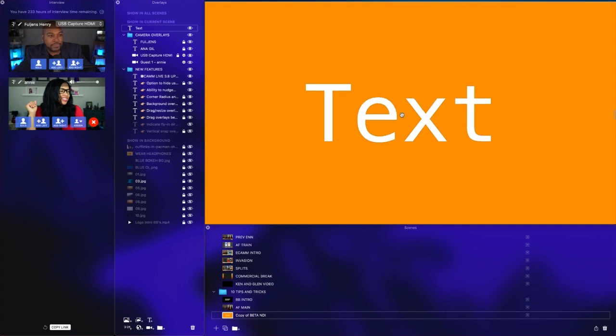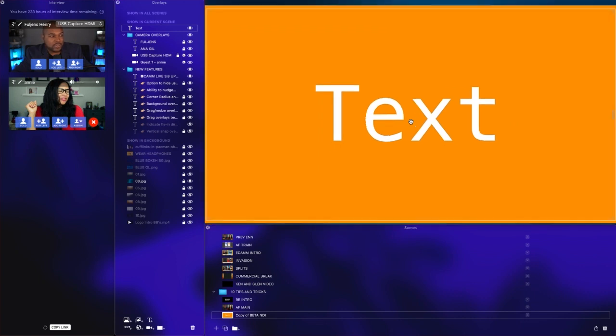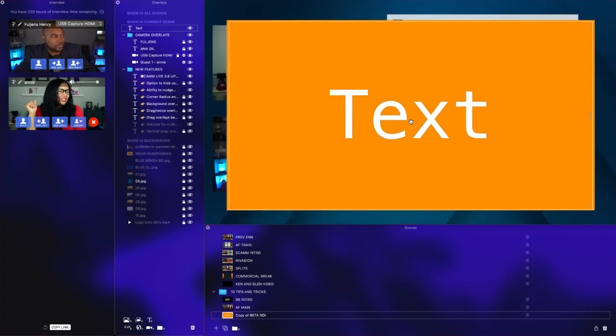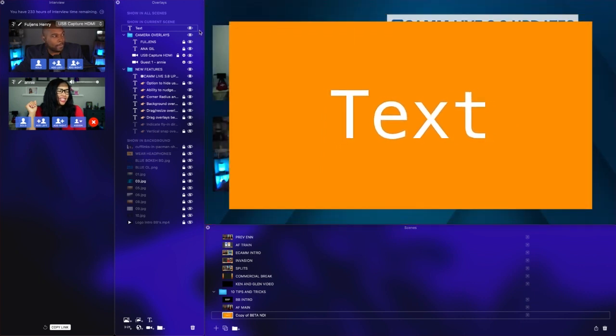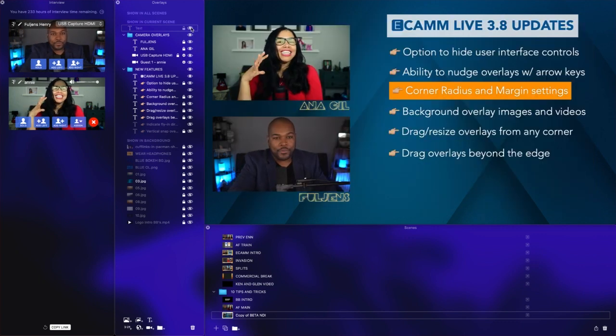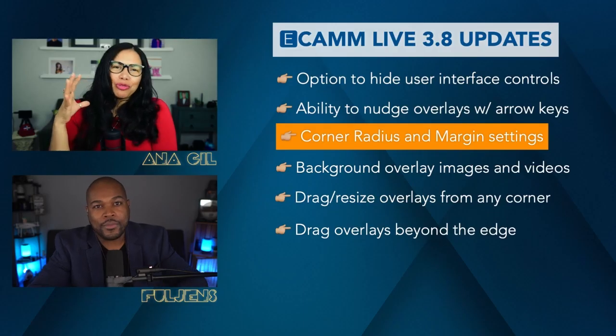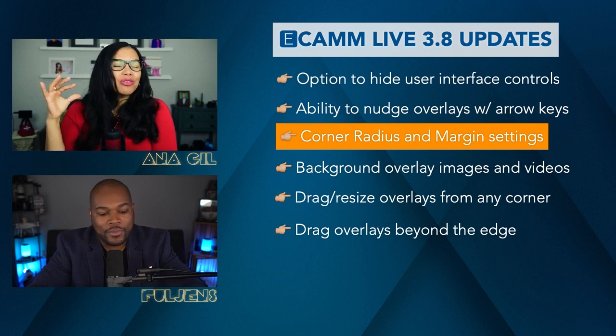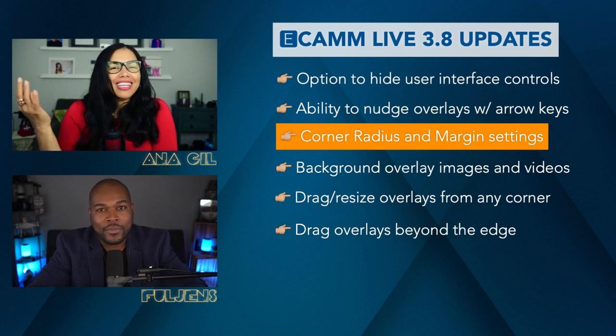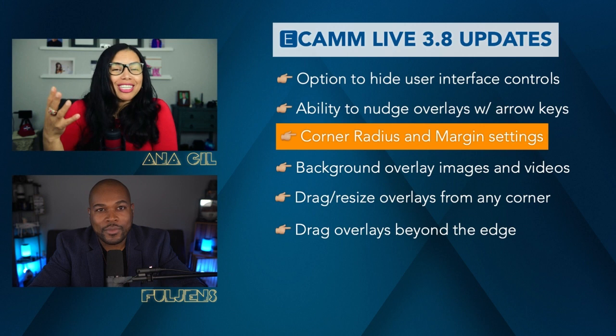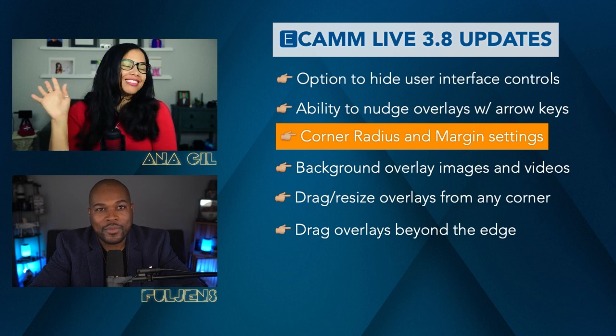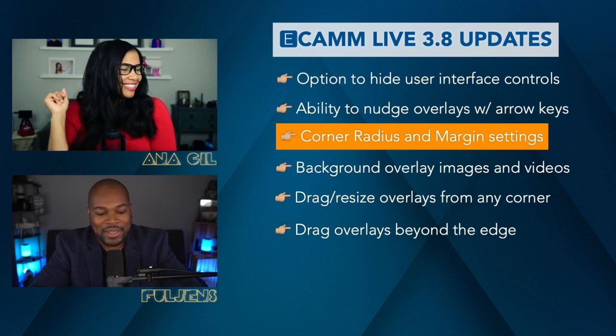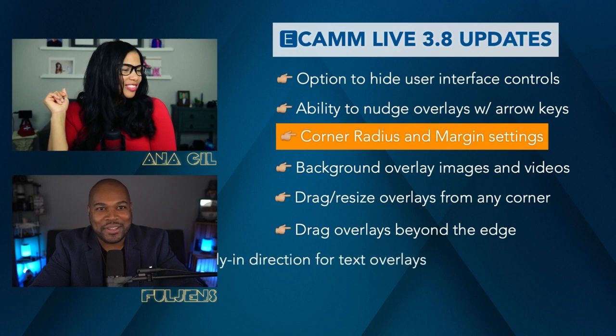Now that you can expand and cover the full screen, you can create countdown timers, you can create waiting screens—there are so many things you can do.